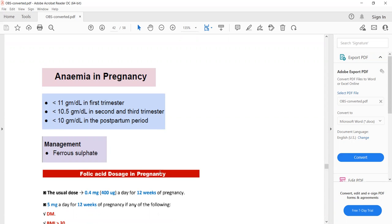To recap the pharmacological management of primary PPH due to uterine atony: bimanual compression first, then oxytocin IV, ergometrine IV or IM (if hypertension is excluded), then carboprost IM. If pharmacological therapy fails, proceed to balloon tamponade, then bilateral ligation of uterine arteries, and finally hysterectomy.